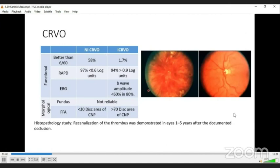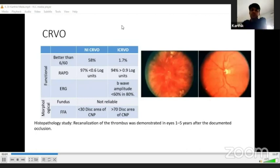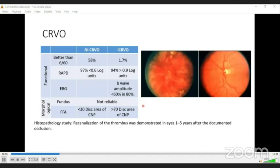Fundus findings alone are not reliable to categorize CRVO as ischemic or non-ischemic — FFA is necessary. A fundus picture may appear ischemic, but ERG may not show significant b-wave amplitude reduction, and the patient may improve spontaneously. Histopathological studies have demonstrated that re-canalization of thrombus occurs from one to five years after disease onset, meaning complications of CRVO must be managed for this period before the vein may re-canalize and perfusion re-establish.